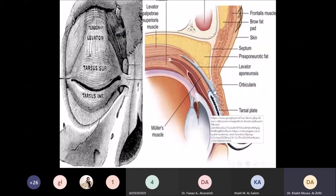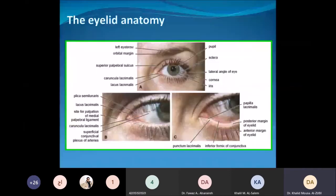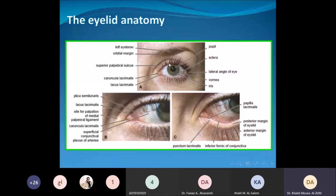This is a picture of the anatomy of the eye showing the medial canthus, the lateral canthus, both upper and lower eyelids, and the normal direction of the lashes.